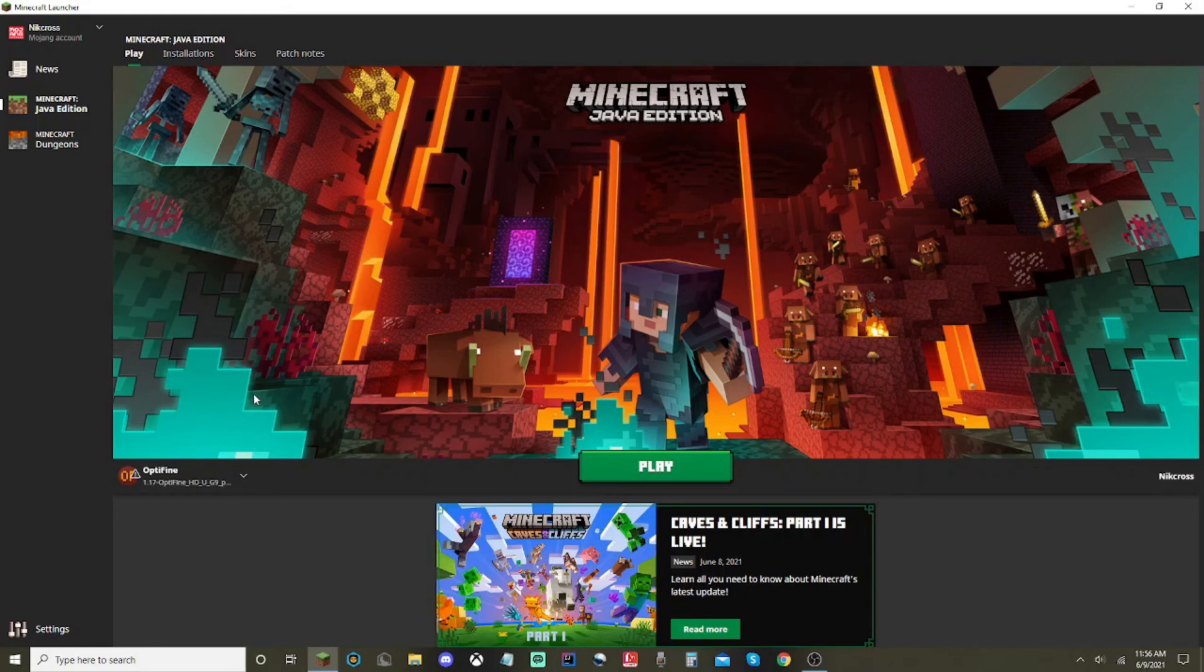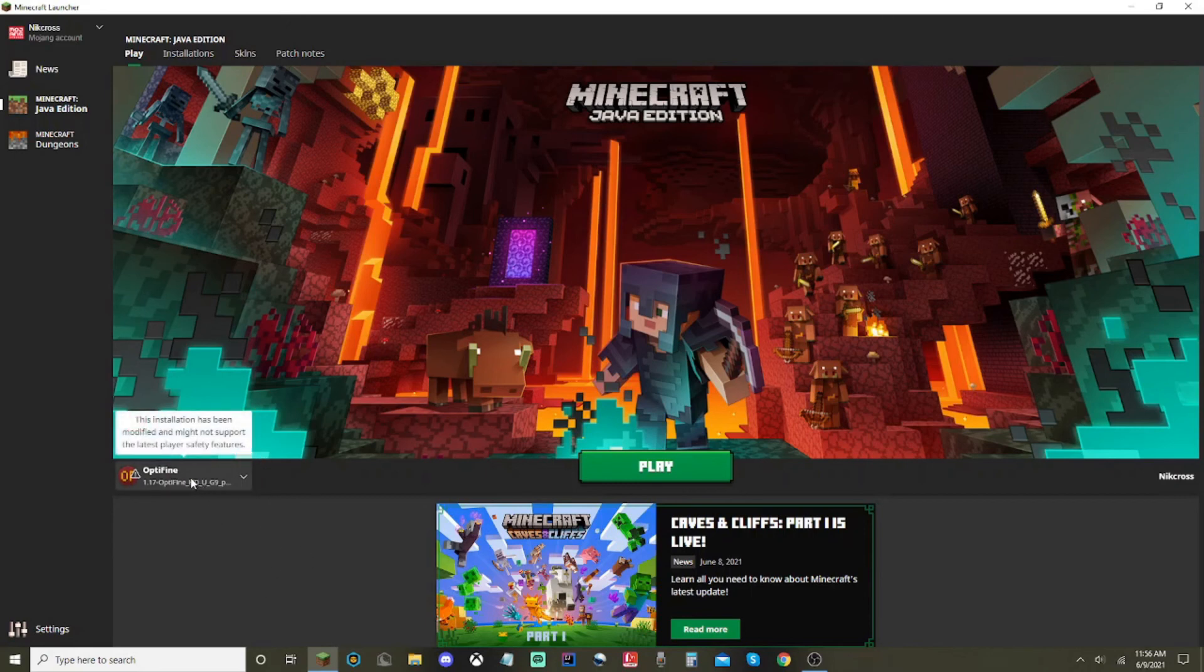You have the zoom feature, shaders. Well, I don't think you can actually put shaders on it yet, since it's still so early. But yeah, it's Optifine. It gives you better FPS boost and everything like that.